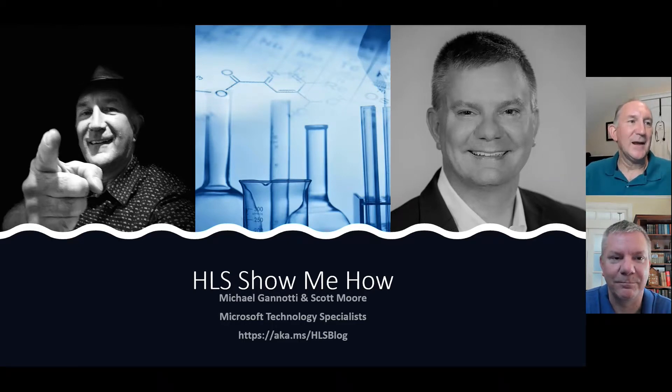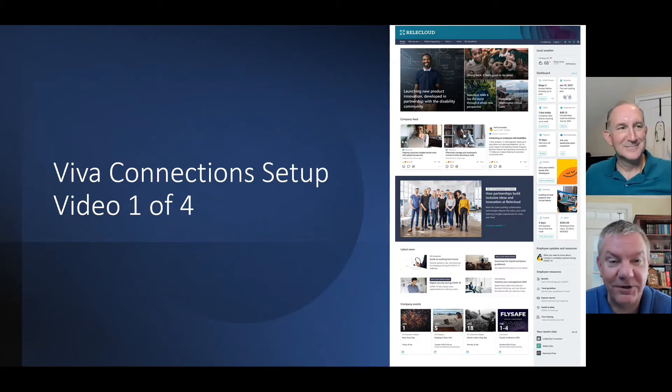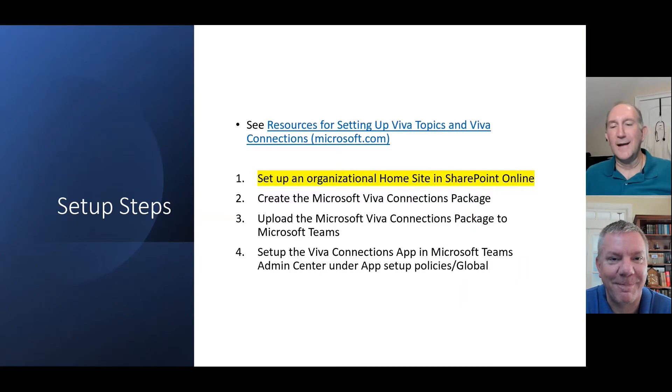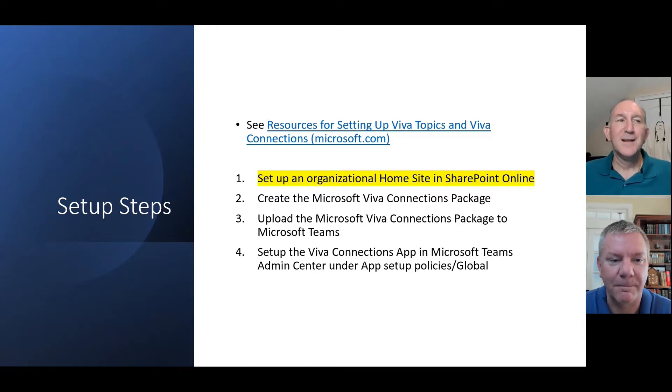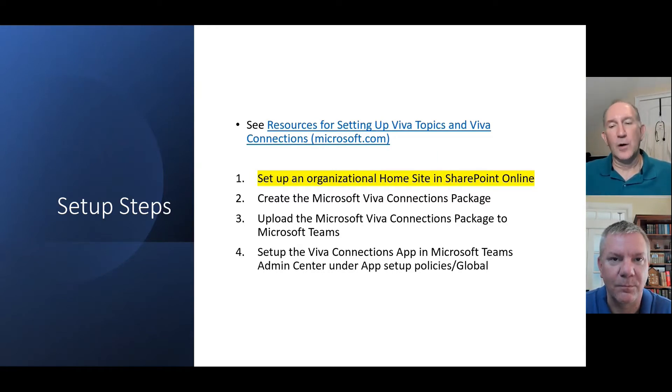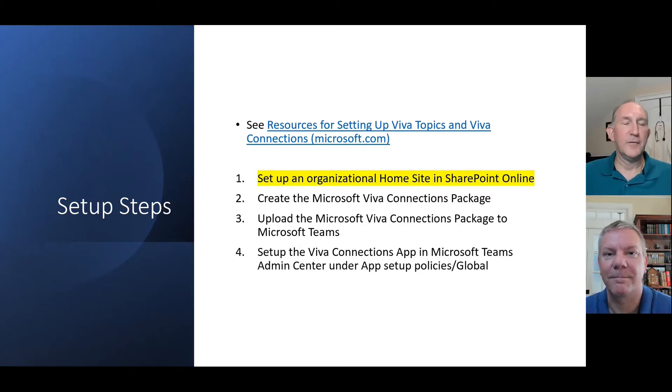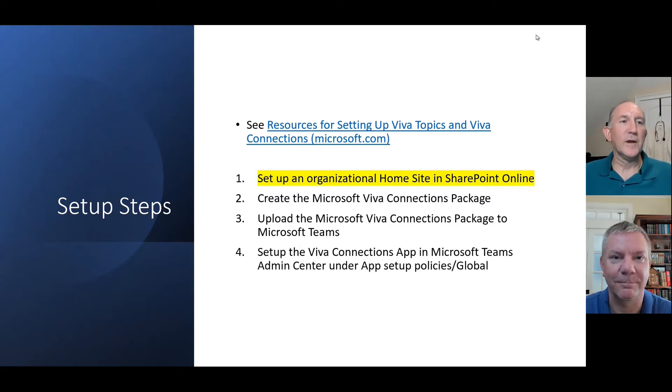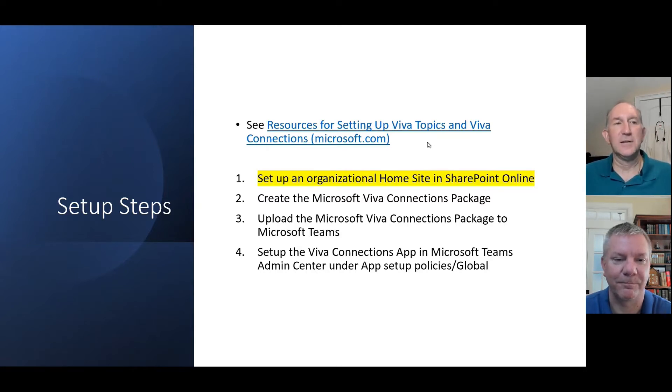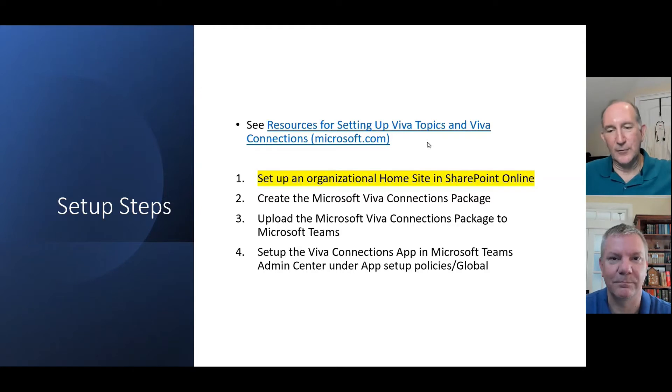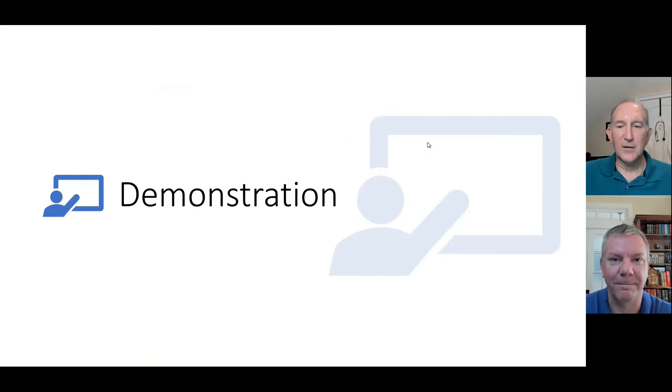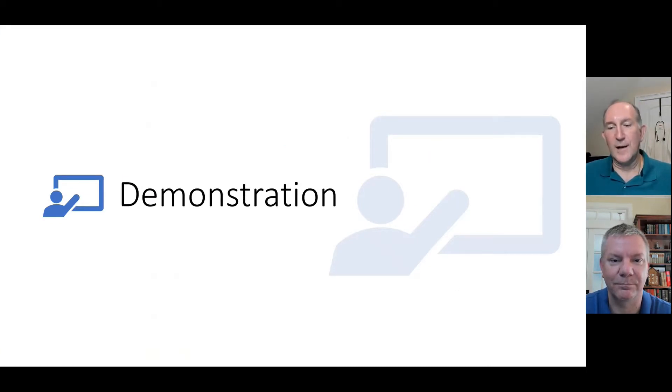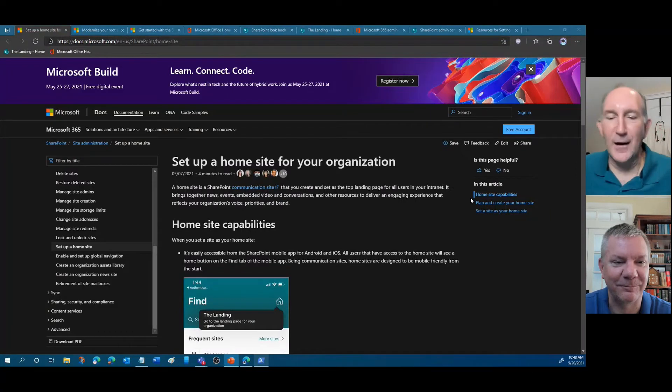Today we are going to be covering Viva Connections Setup Video 104. We're actually going to be alternating, so today I'm the lead on this particular video. You can see we have a four-part series set up. Today we are going to be looking at setting up an organizational home site in SharePoint Online to prepare SharePoint Modern Framework for Viva Connections. You can find all the resources in a post on our blog called Resources for Setting Up Viva Topics and Viva Connections. Without further ado, I think we are ready to get started.